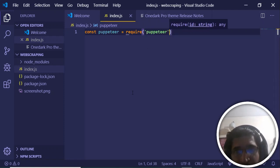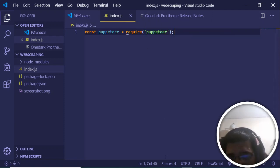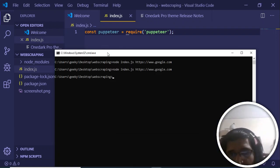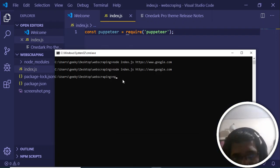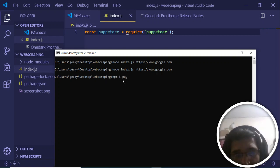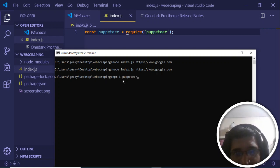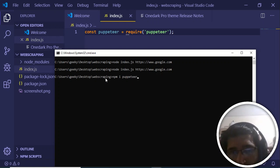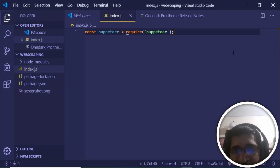First, you need to download this library. Go to your terminal and type 'npm i puppeteer'. Running this command will install the Puppeteer library along with the Chromium browser. It will take some time — I have already installed it, so I've skipped this step.